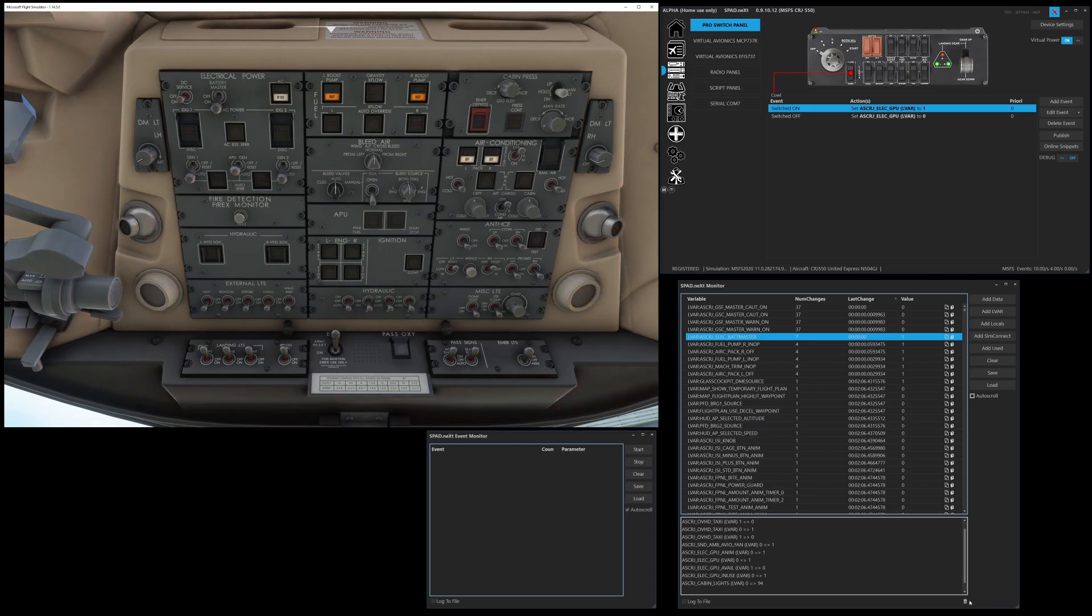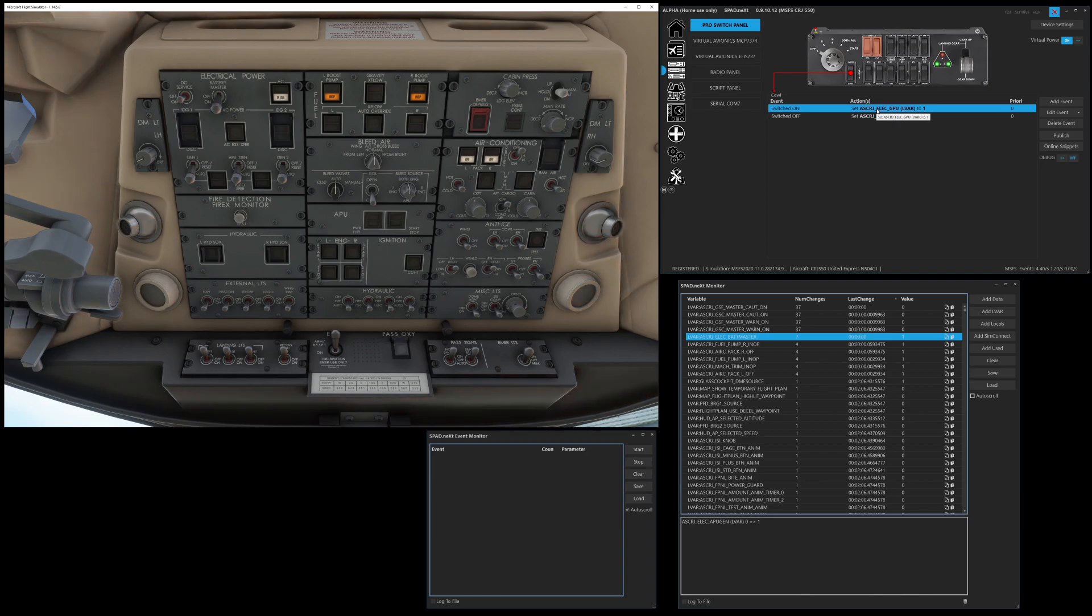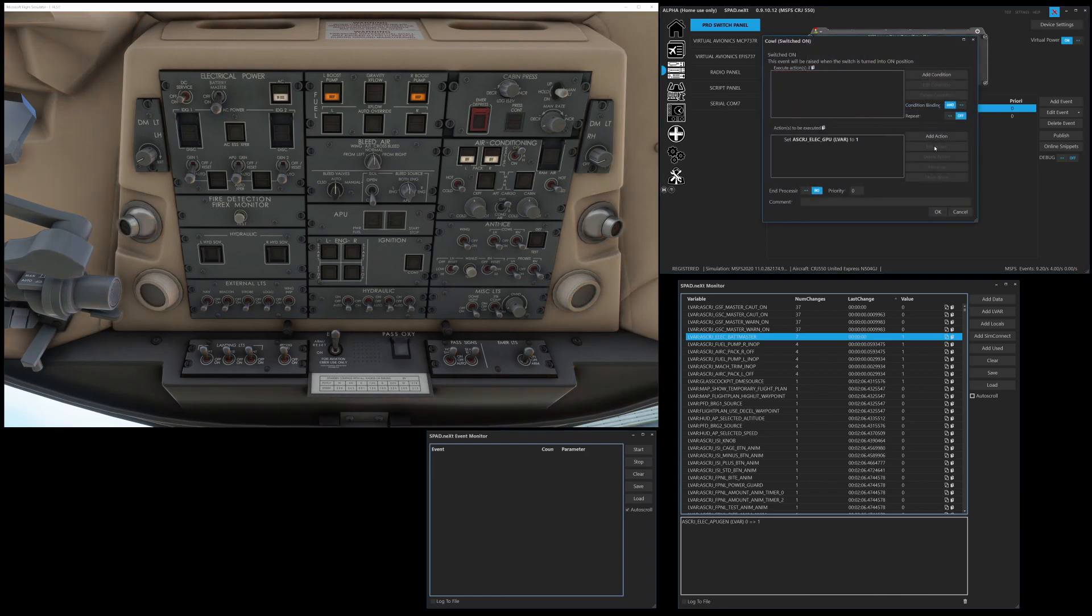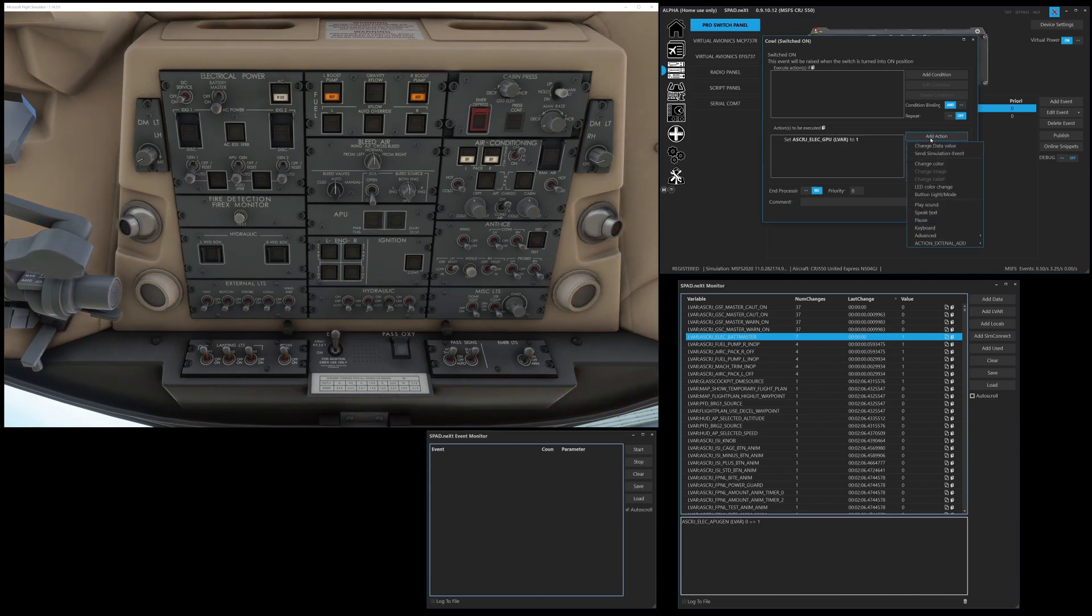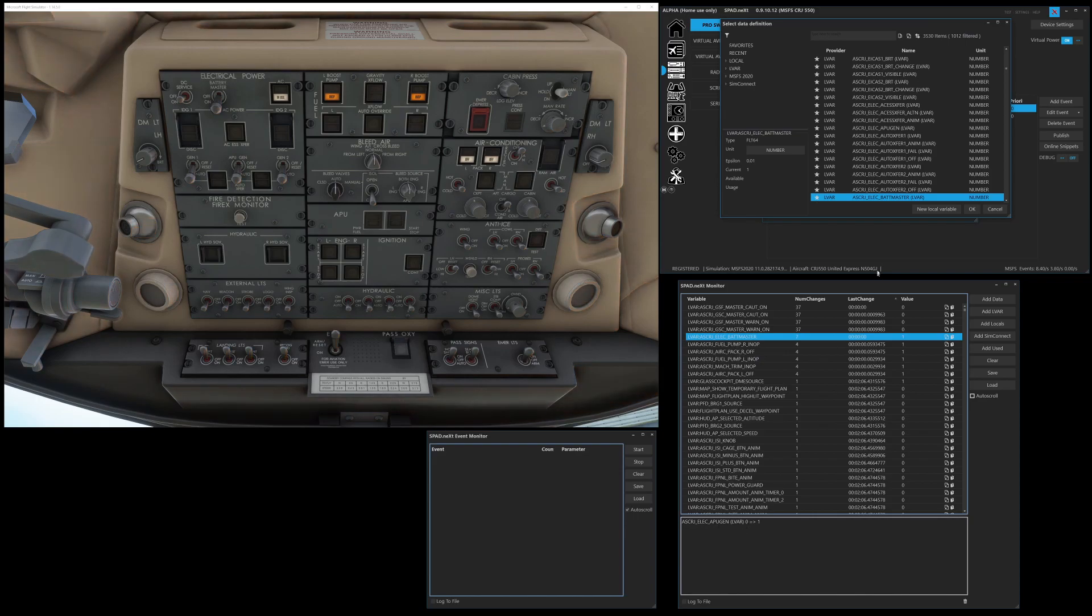Like right here, the electric APU generator. We can see the LVAR. And then when we want to add that onto a switch, we just simply have to click on it, add action, change data value, and then we can go ahead and we can search for elect APU gen.